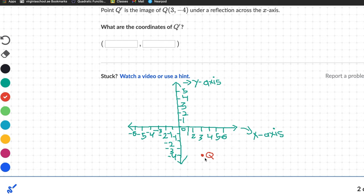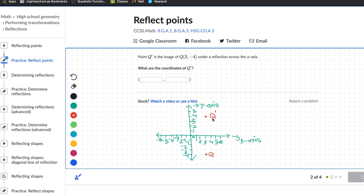We are 4 units down the y-axis, so we go 4 units up: 1, 2, 3, 4 — and that's our Q prime. The prime symbol is very important; if you don't include it, it looks the same as the original point, but they are different.